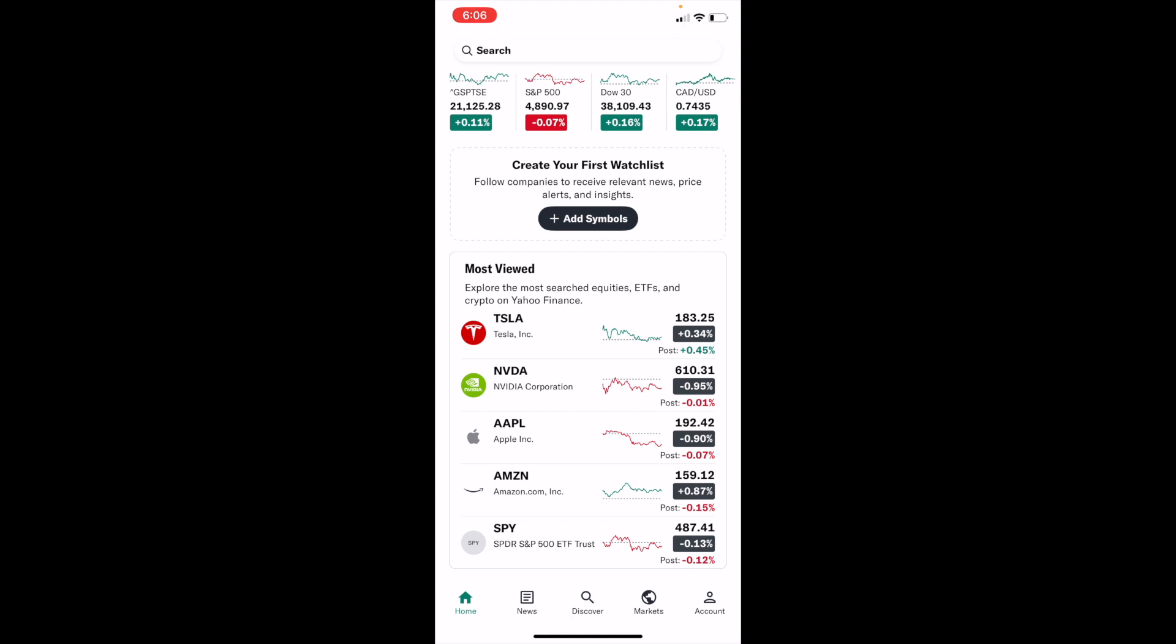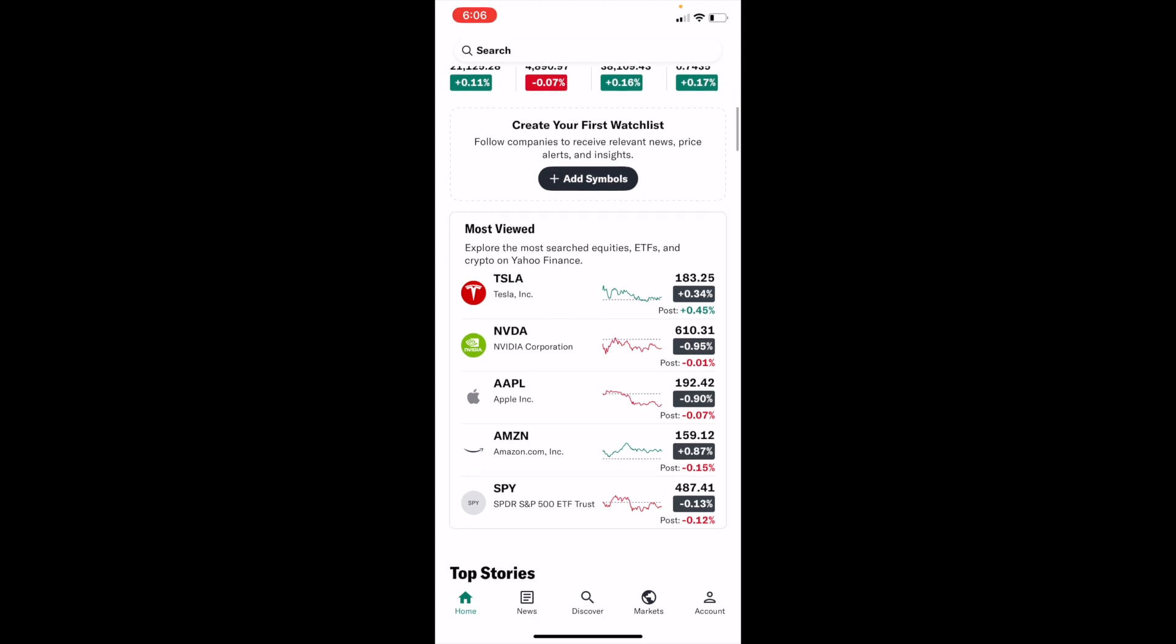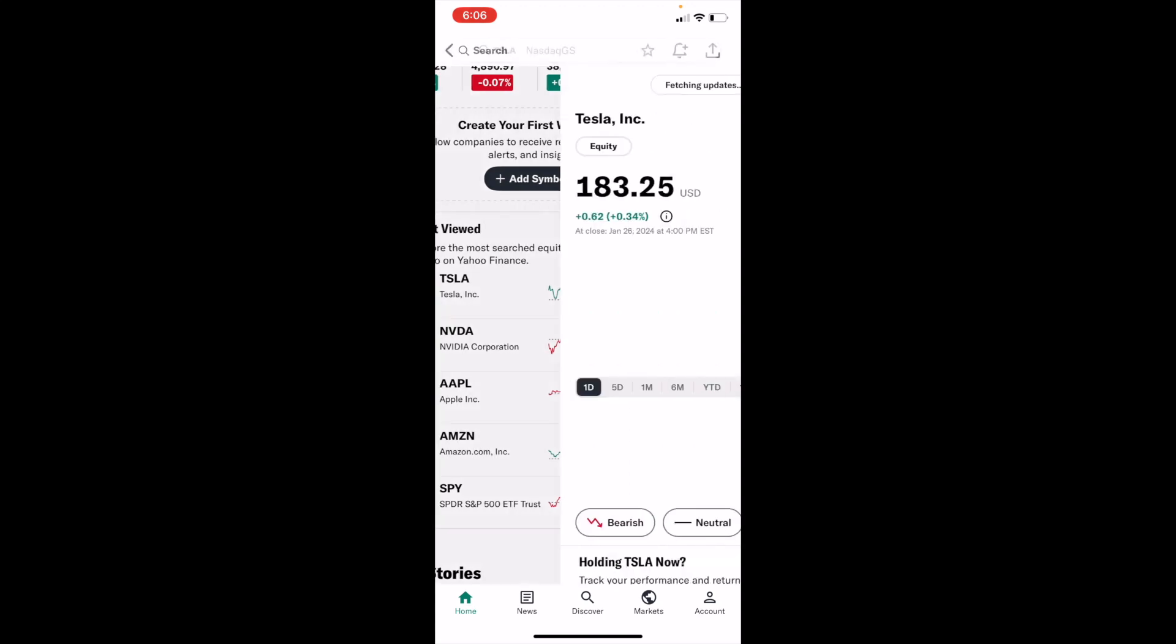Once you're inside of the Yahoo Finance application, it's pretty straightforward. Go ahead and select a stock of your choosing. So for this demonstration, I'll just view Tesla stock right here, ticker symbol TSLA.